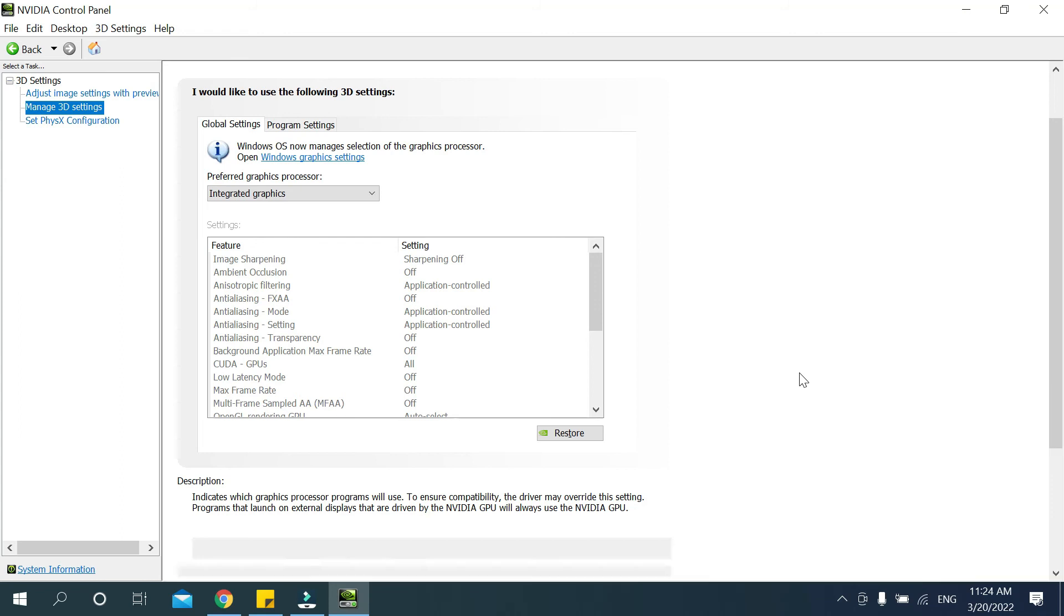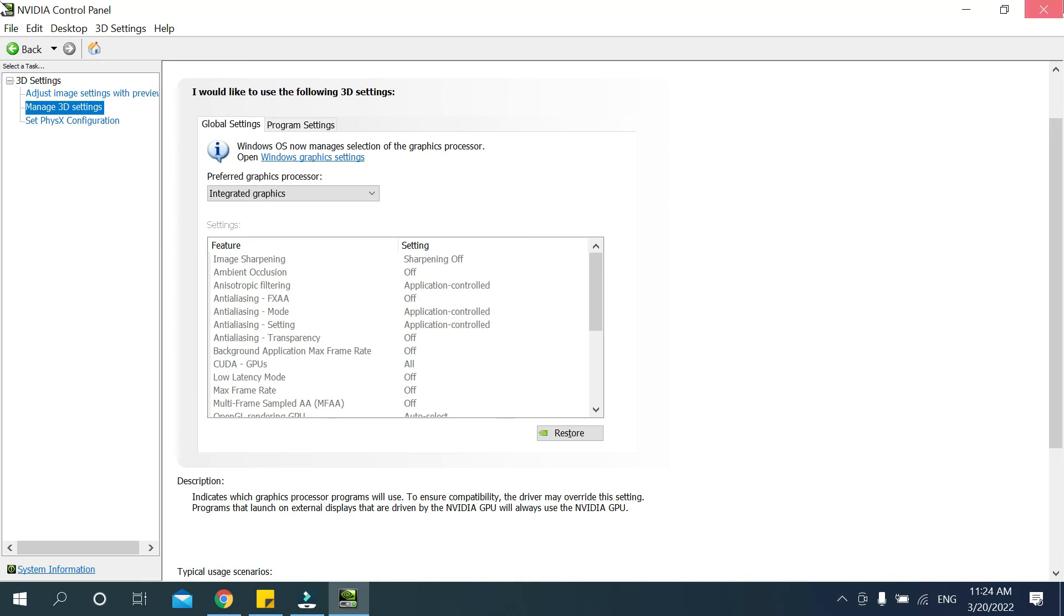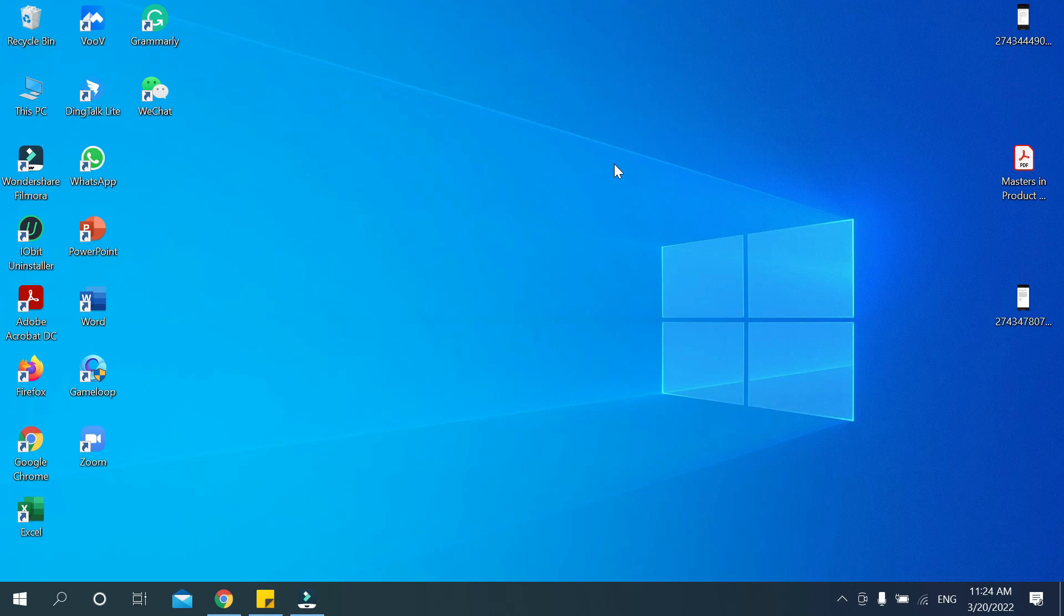You just need to wait. Now your Intel graphics card is already set as the default graphics card. So guys, in this way you can set Intel graphics card as a default graphics card. I hope this video can help you.